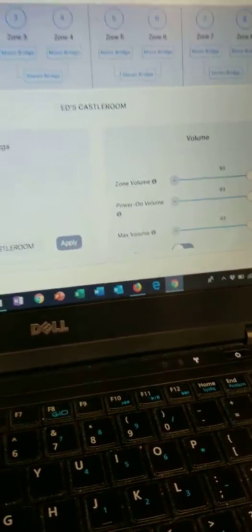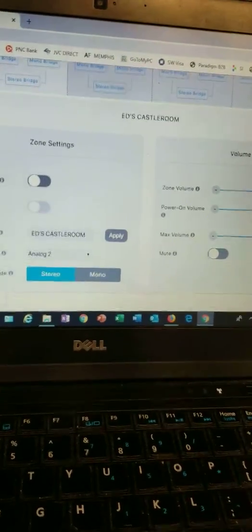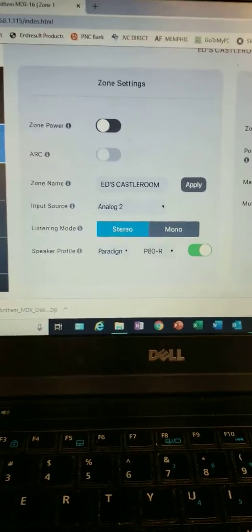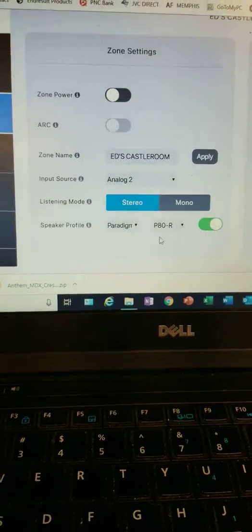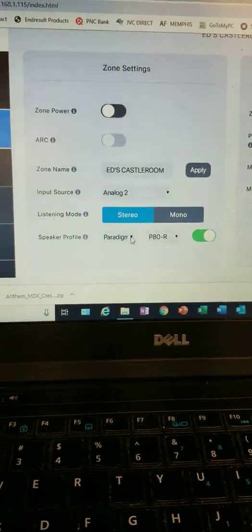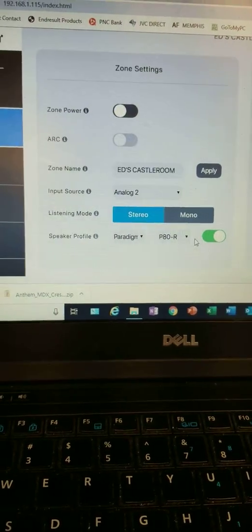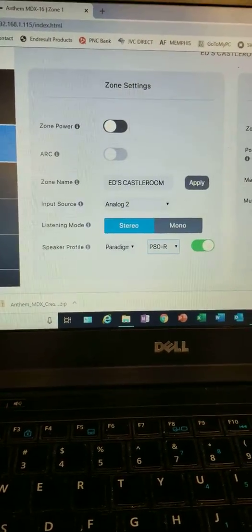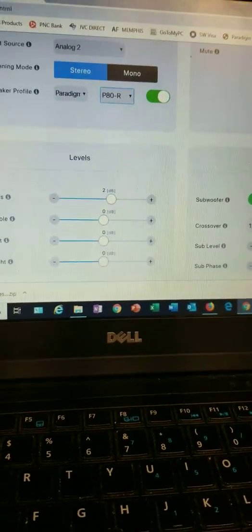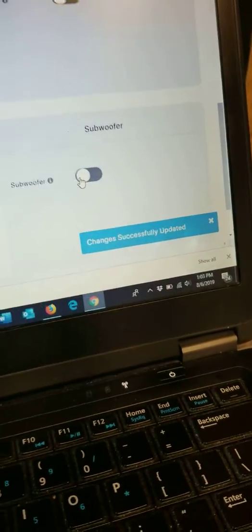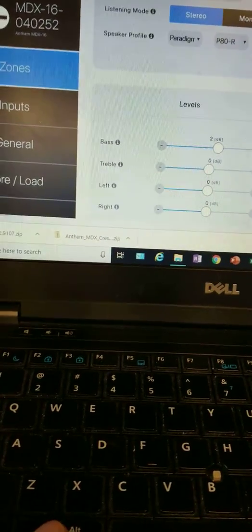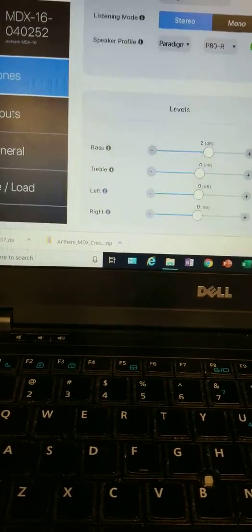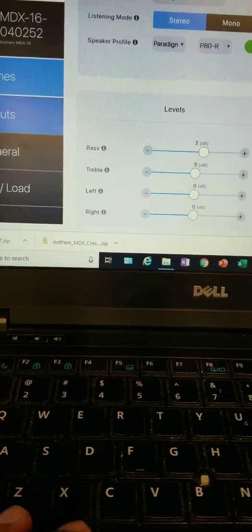If you notice, the changes are done automatically. Volume, ARC on or off, stereo, mono. The Paradigm speakers are automatically loaded in there. You just tell it what speaker you have. Subwoofer on and off. You make these changes and it automatically saves them. Bass, treble, left, right, whatever. So that's in Zones.